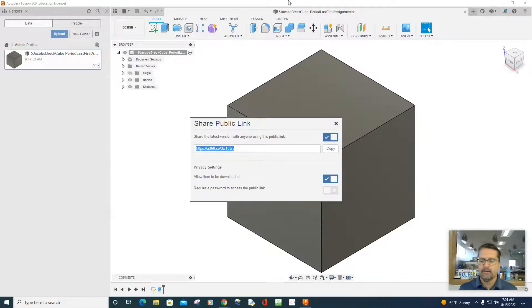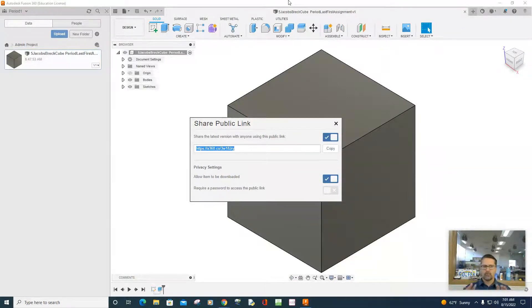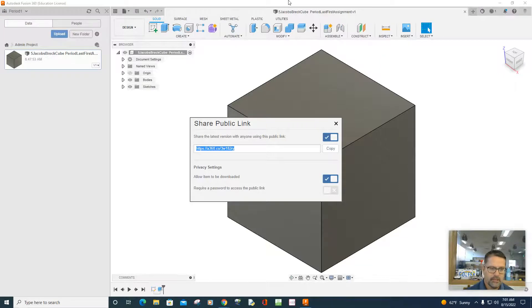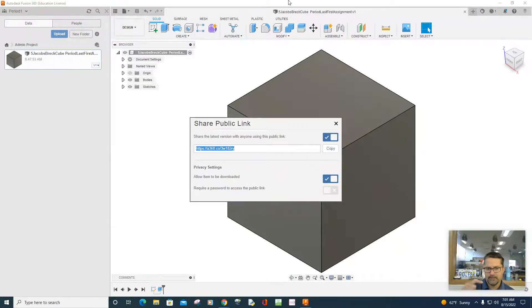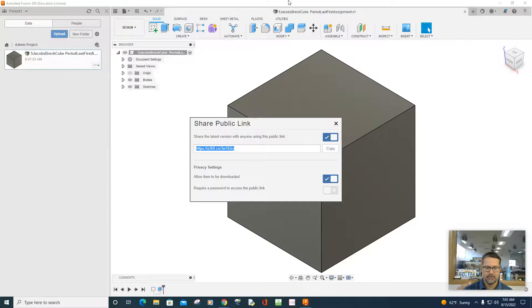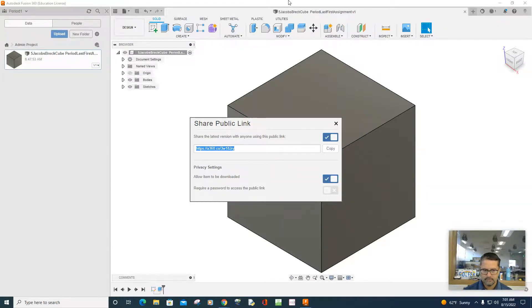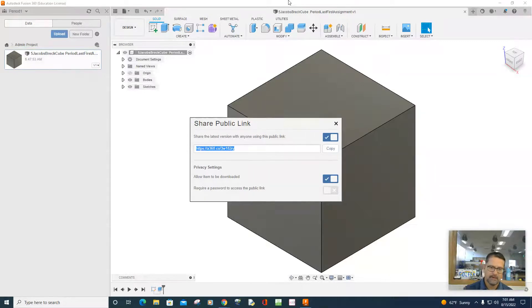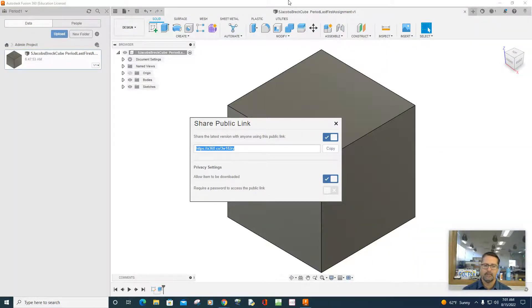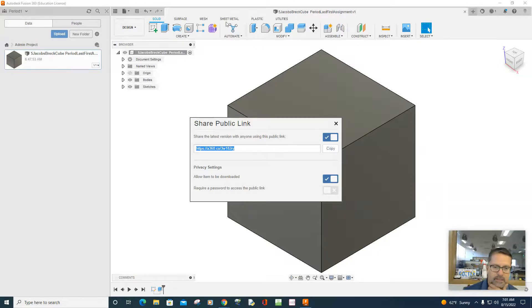And when you upload your work to Google Classroom and turn it in, usually you can turn in items that are found in your drive on your computer, but there's also this link option. Paste that link in there, submit it and your assignment is done. And I'll be able to see your work.